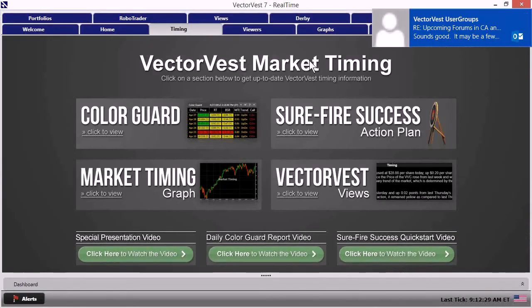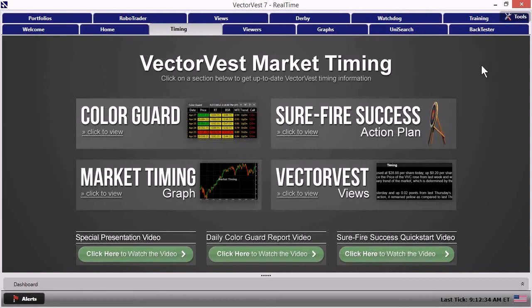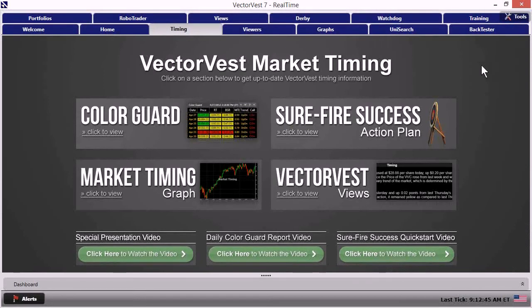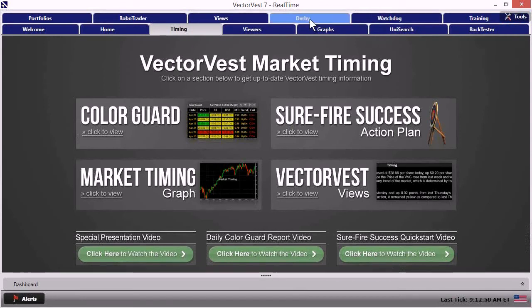All right. Now I'm going to take you to really the reason you all came. And that is to look at the VectorVest Derby. We really want to make that the centerpiece because listen, it's got market timing and stock selection and what to buy, when to buy, all of that built in to the tool itself.